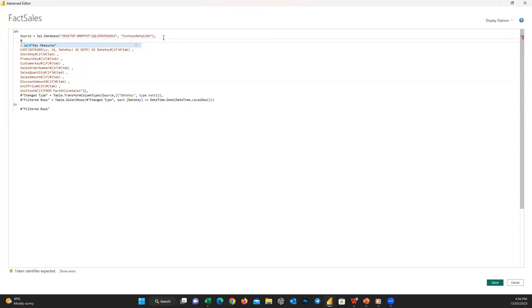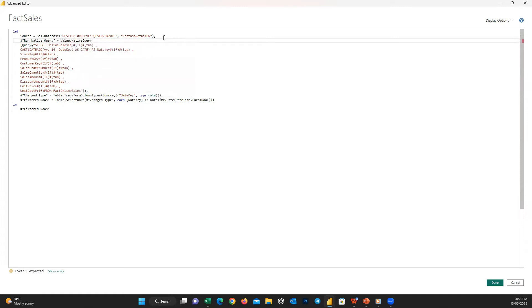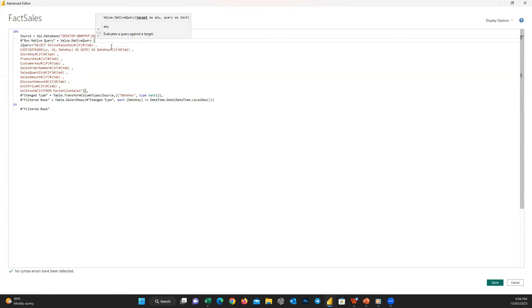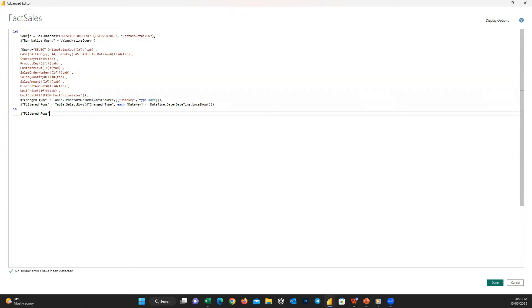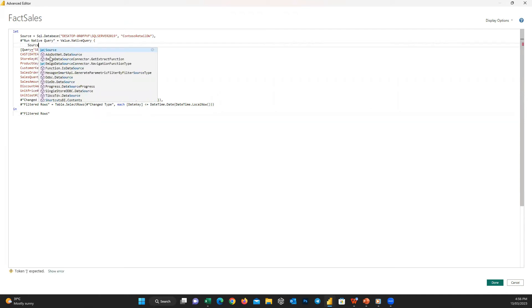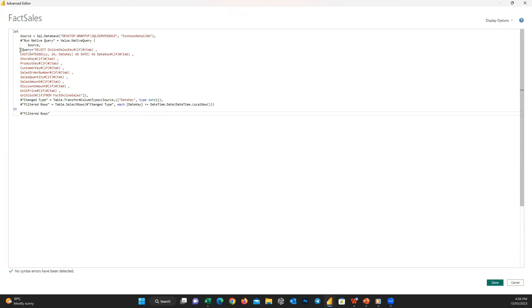And this step is equal to, and then I should add a function in M language which is Value.NativeQuery and open parenthesis. Be careful that M Power Query is a case-sensitive language, so write exactly the same as I write. Then the first thing I should define is where the data for this step is coming from. As you know, the data is coming from the previous step, and the previous step name is Source, so I write Source and add a comma and go to the next line.